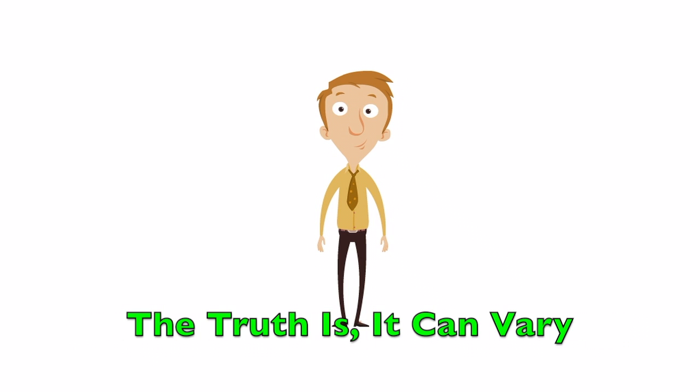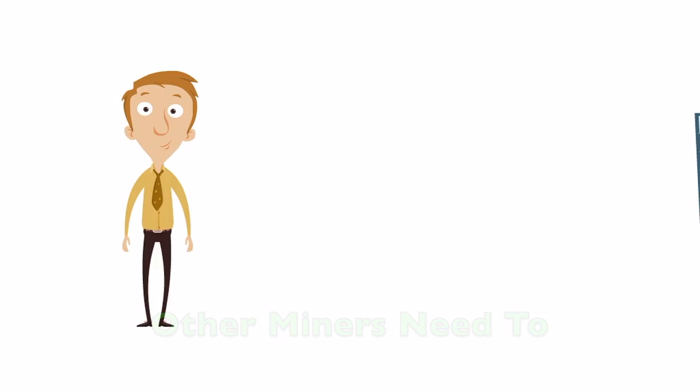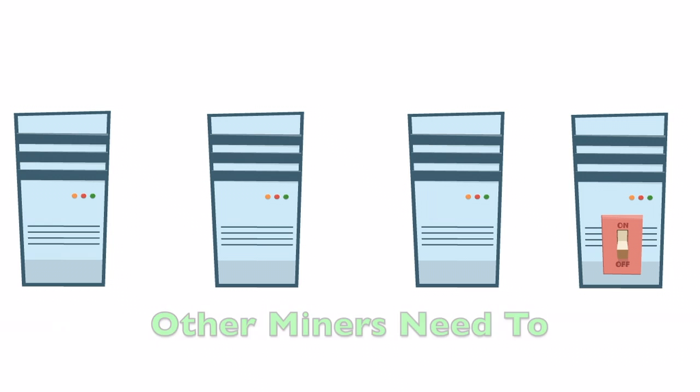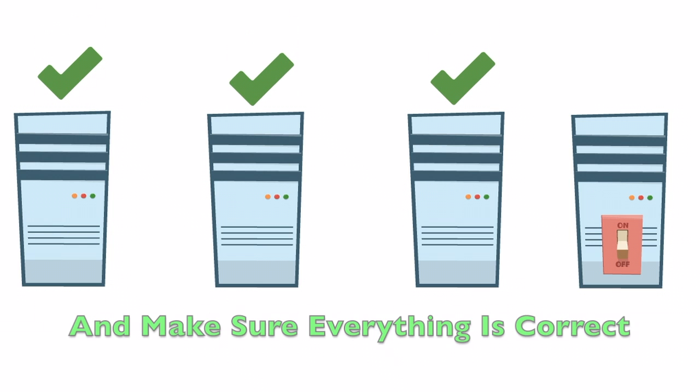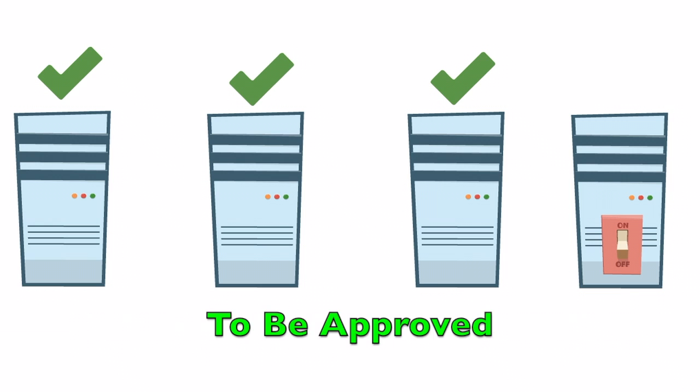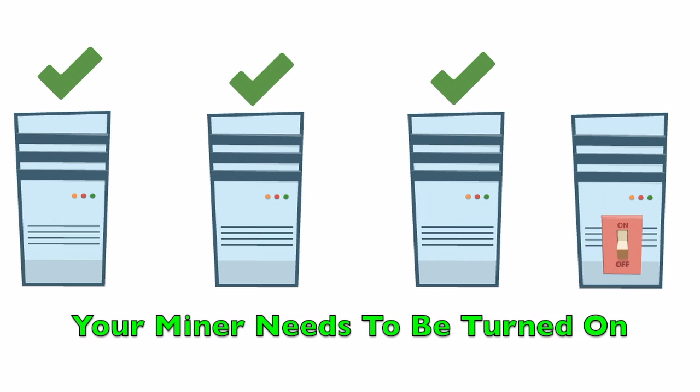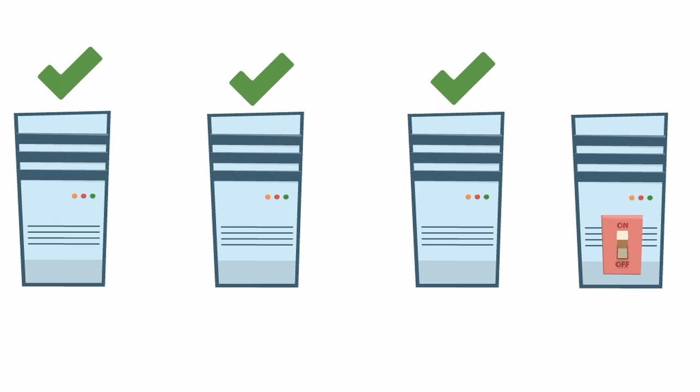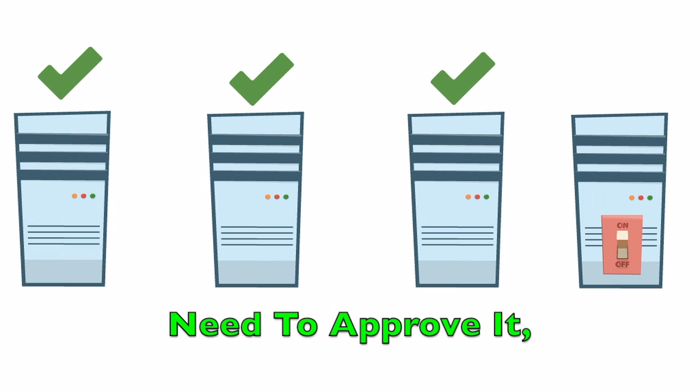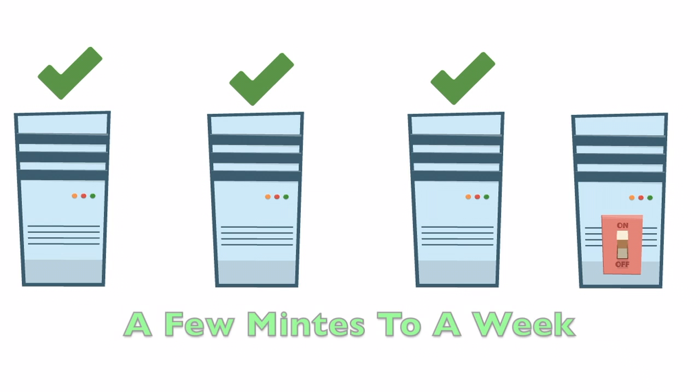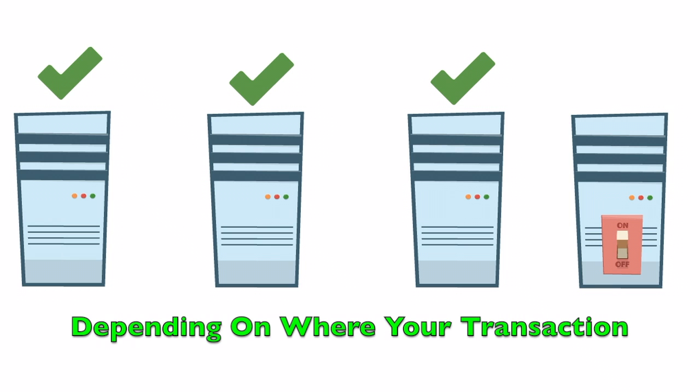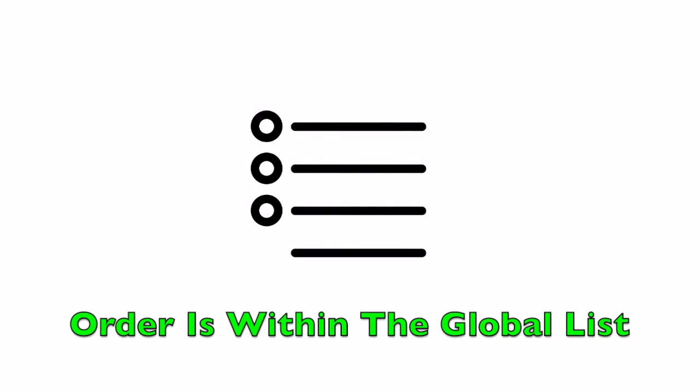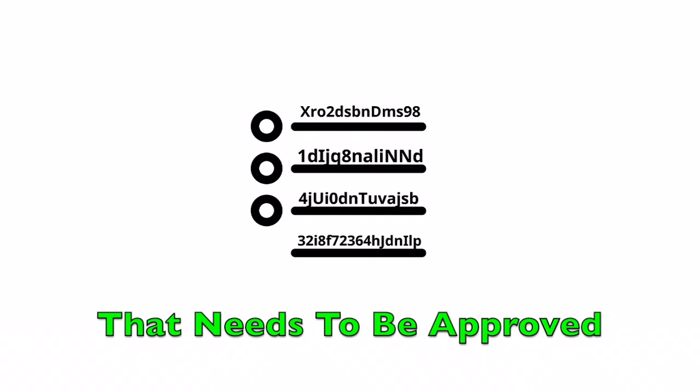The truth is, it can vary. Basically, other miners need to verify the transaction and make sure everything is correct before they allow the transaction to be approved. For this to happen, your miner needs to be turned on. And because other miners need to approve it, it could take anywhere from a few minutes to a week, depending on where your transaction order is within the global list that needs to be approved.